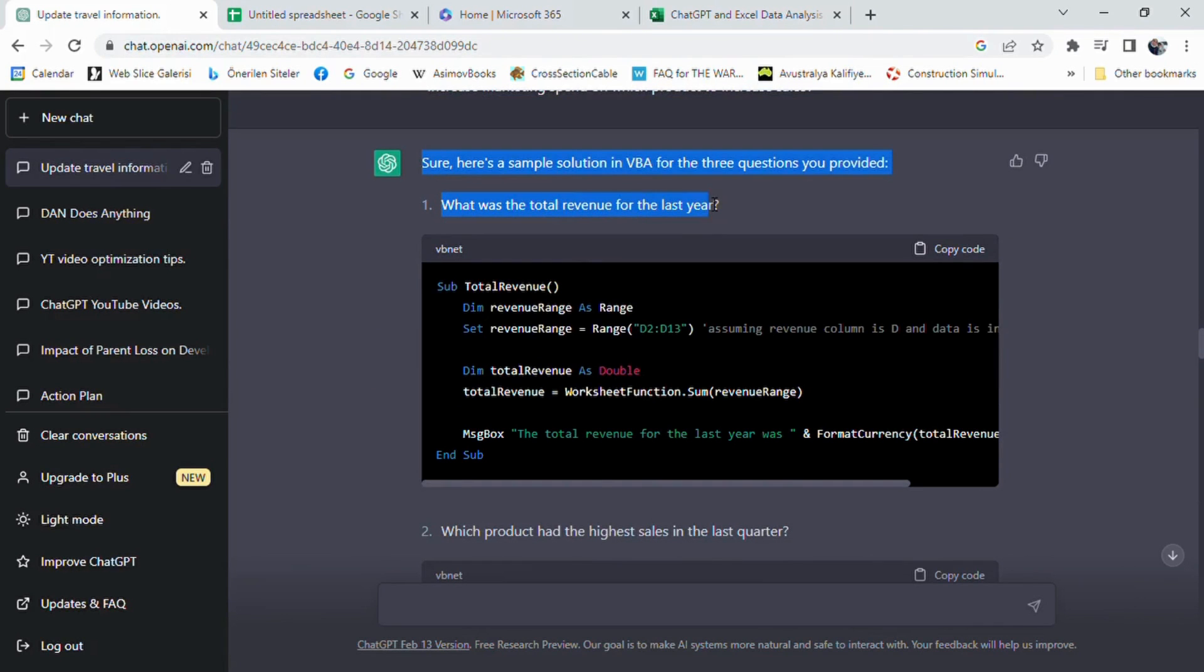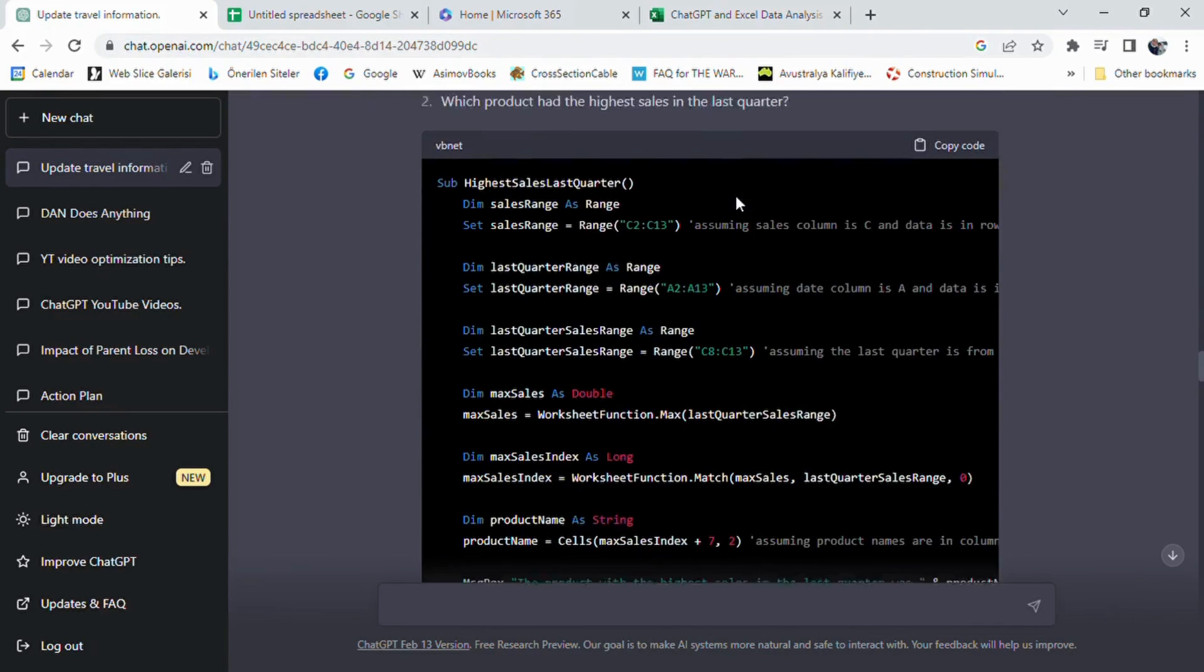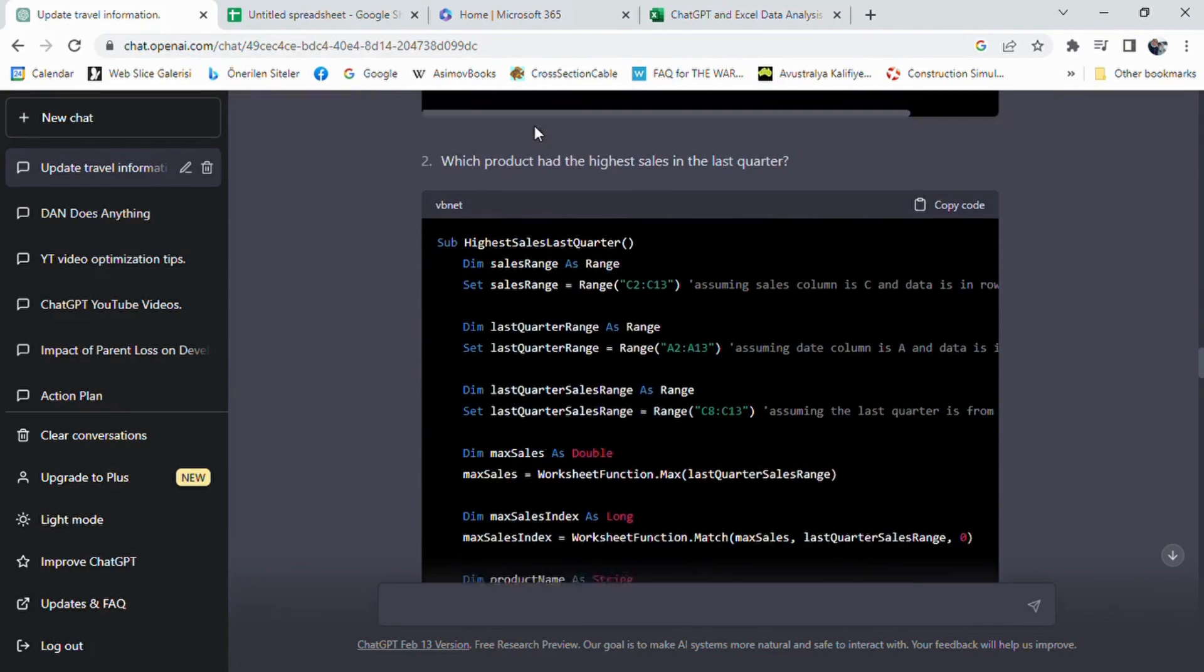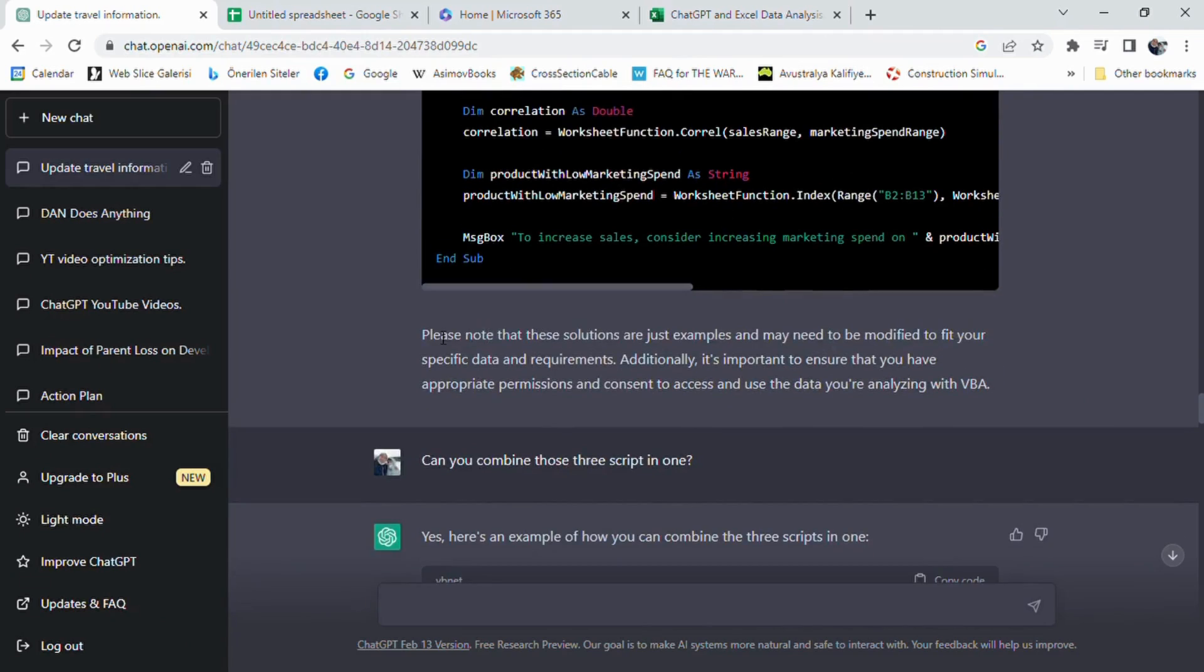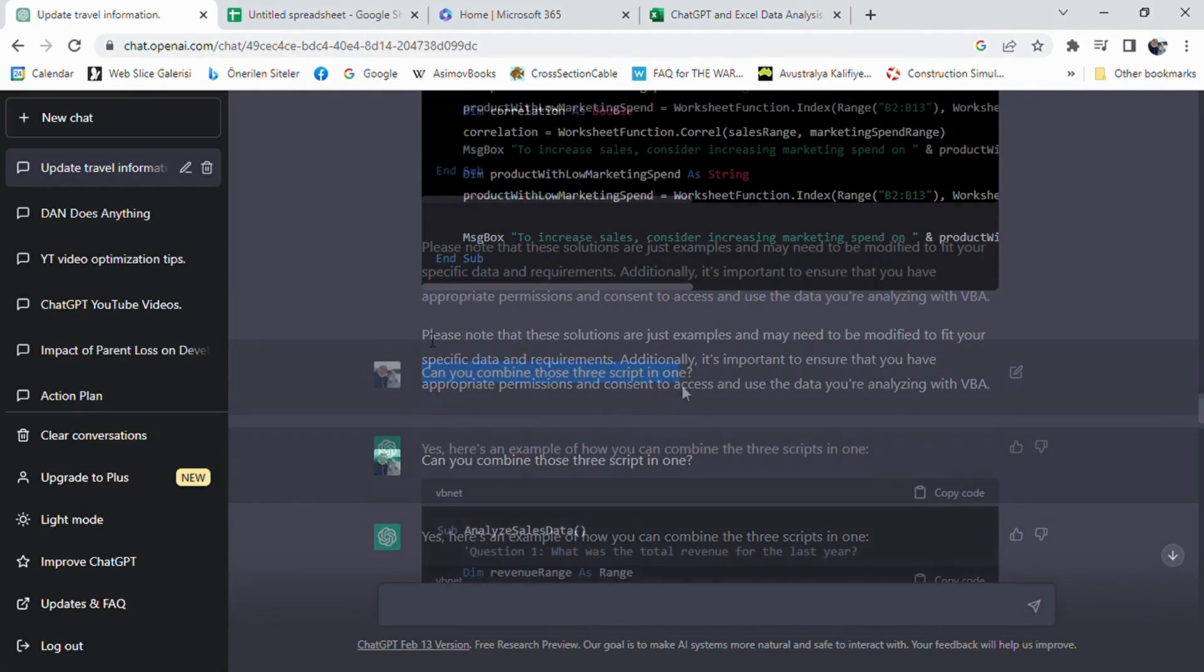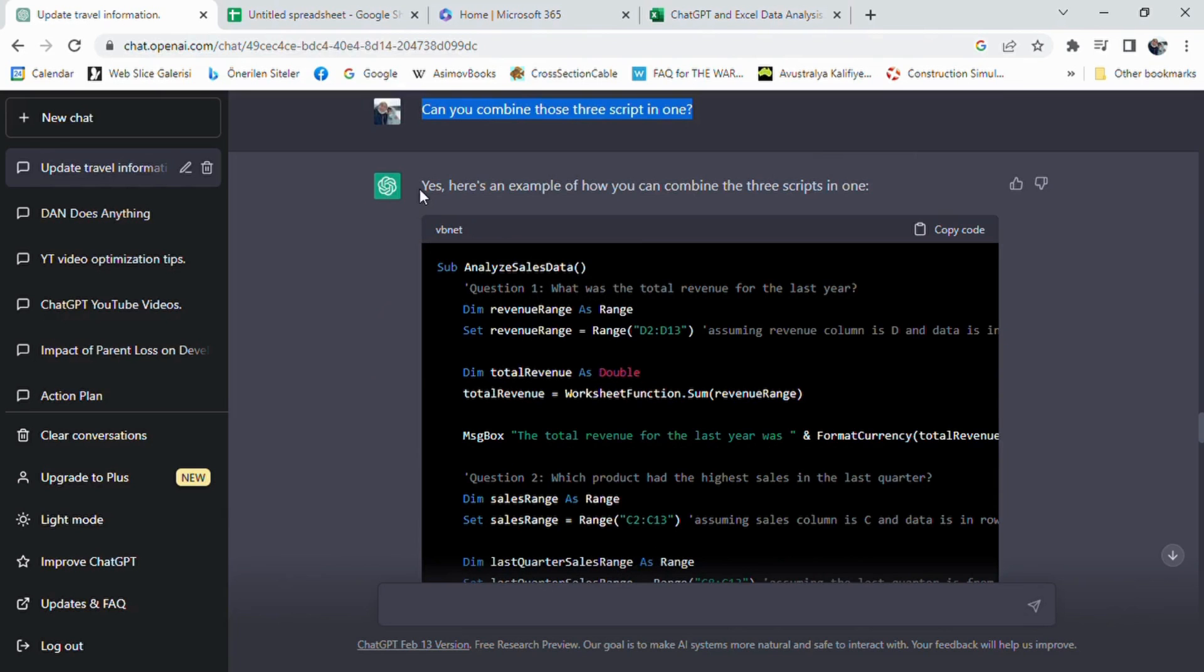At first, ChatGPT helped us create three separate scripts to answer three key questions about our sales data: What was the total revenue for the last year? Which product had the highest sales in the last quarter? And increase marketing spend on which product to increase sales?